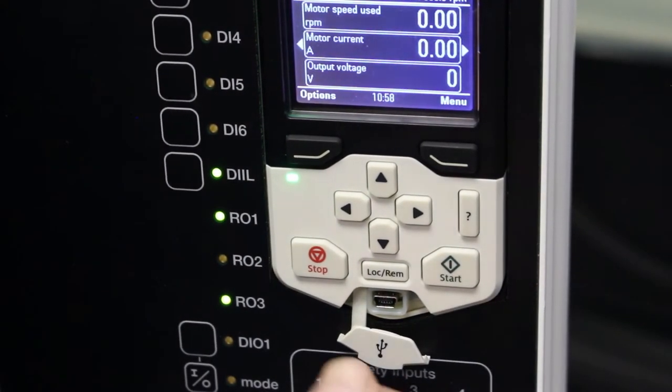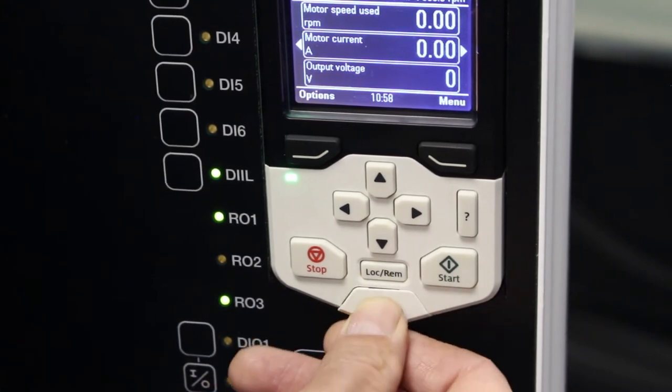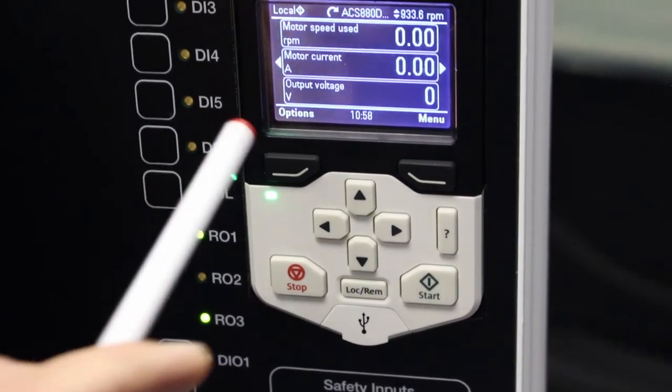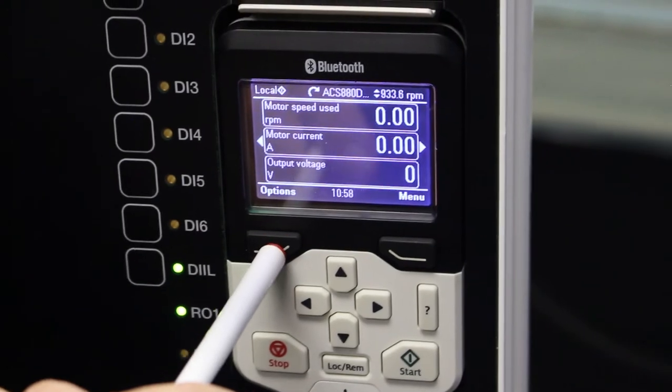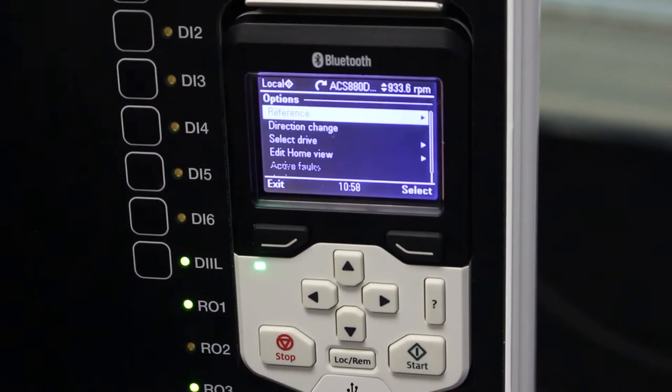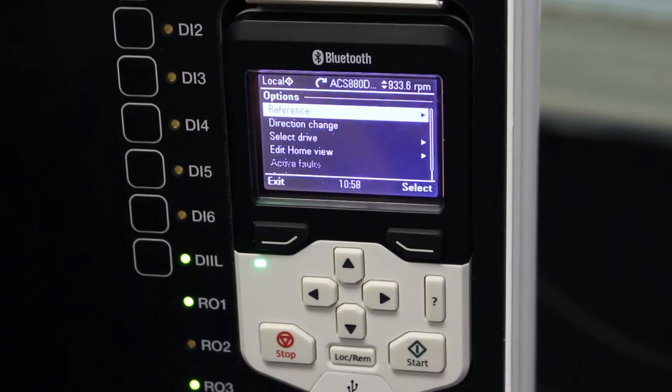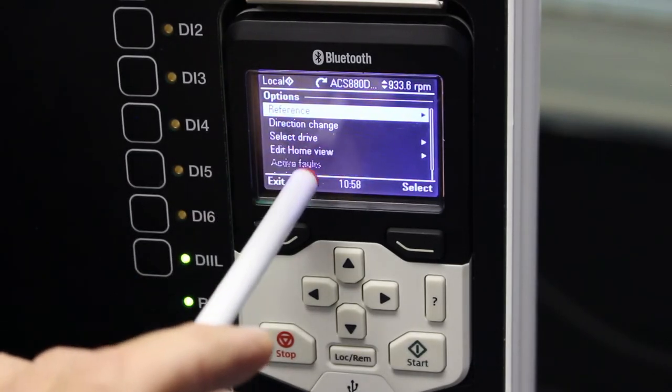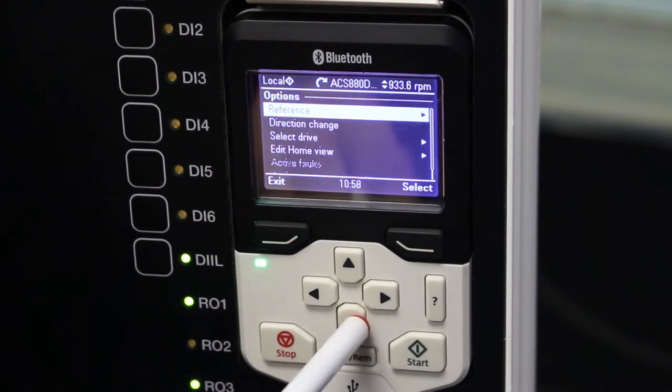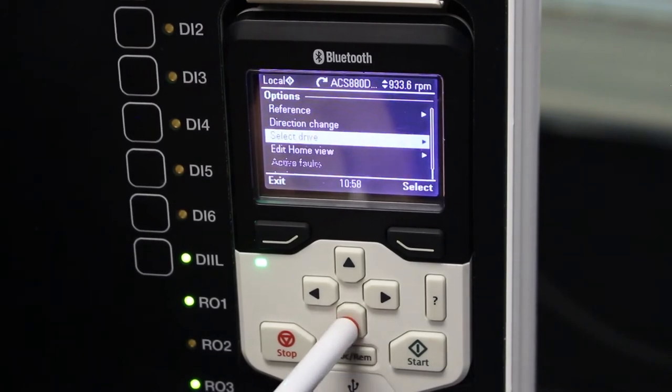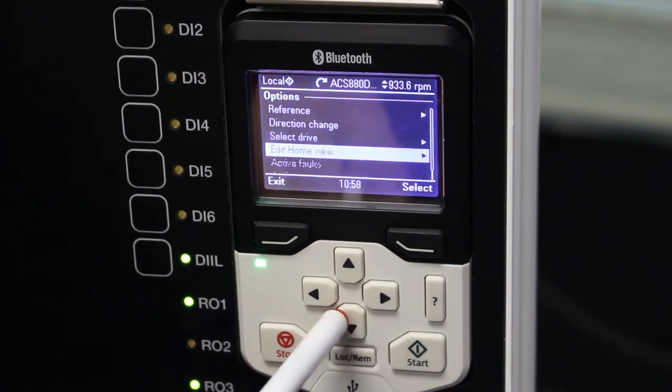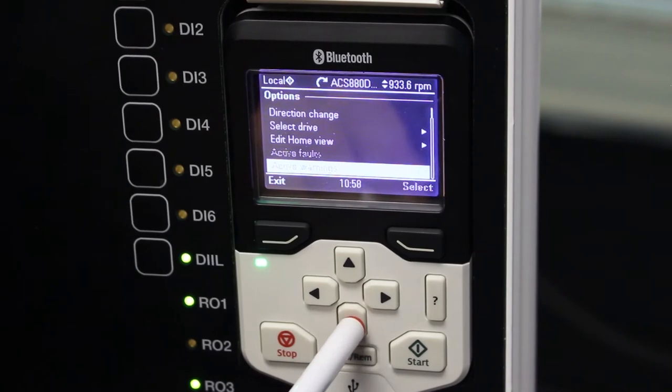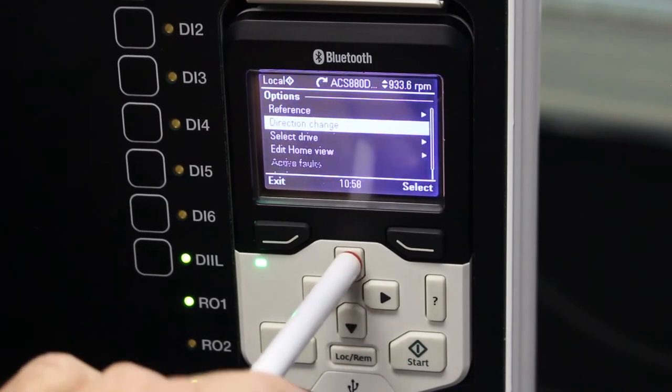Okay, to get back to options and menu directory, I want to go into options. I press the associated button below it and options will now come up. I've got reference, direction change, select drive, edit home view, and I can scroll down with the up and down buttons to whichever menu I want to go to.